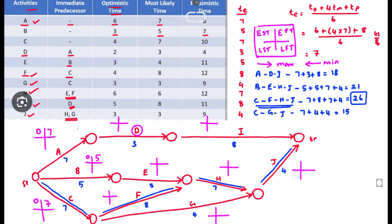Adding durations forward: 0 + 7 = 7 for A; 0 + 5 = 5 for B; 0 + 7 = 7 for C. The EST of the current activity equals the EFT of its predecessor. So for D, EST = 7 and EFT = 7 + 3 = 10. For I, EST = 10 and EFT = 18. For E, EFT = 5 + 5 = 10. For F, EST = 7 and EFT = 7 + 8 = 15.